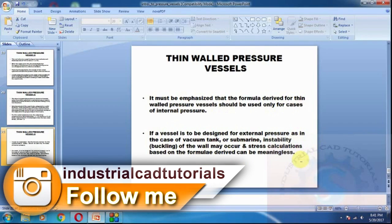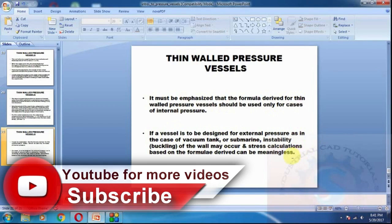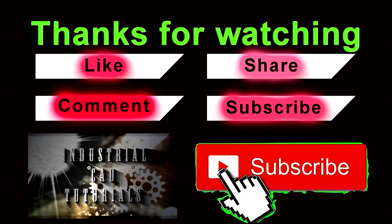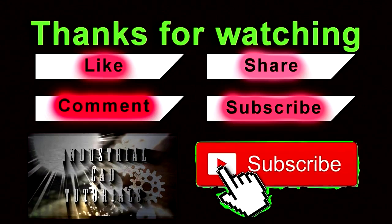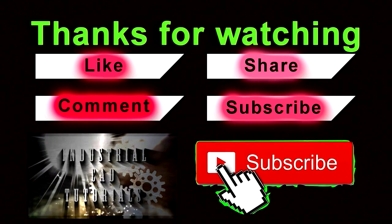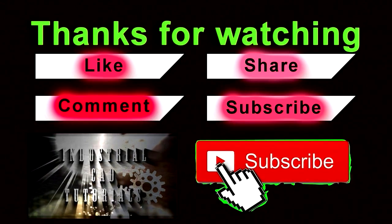This is the introduction to pressure vessels. I hope you liked this video. Thanks for watching. Please do like, share, comment, and subscribe.